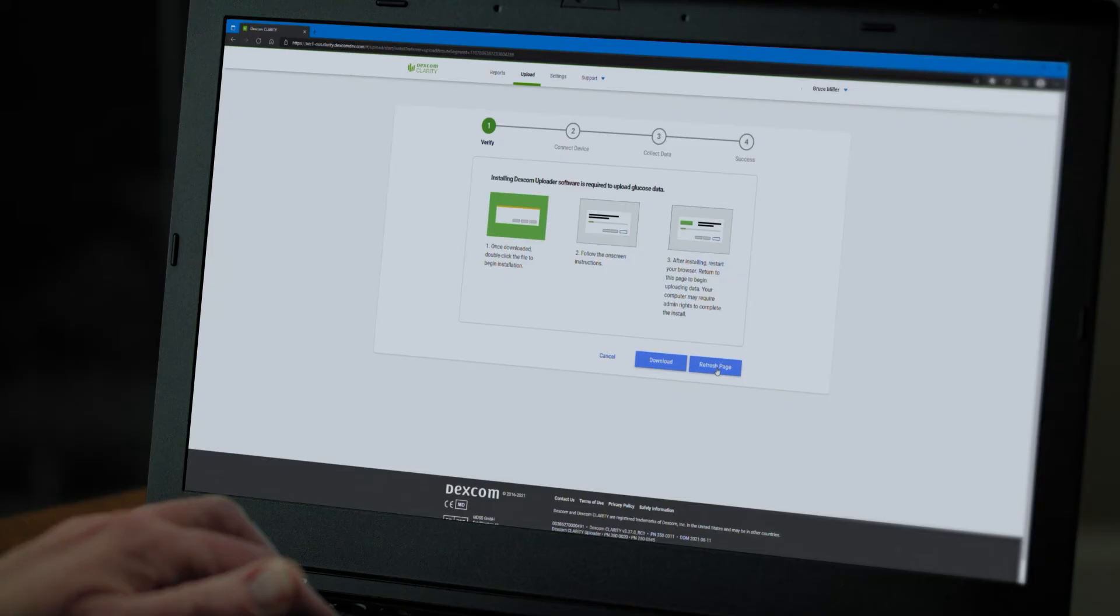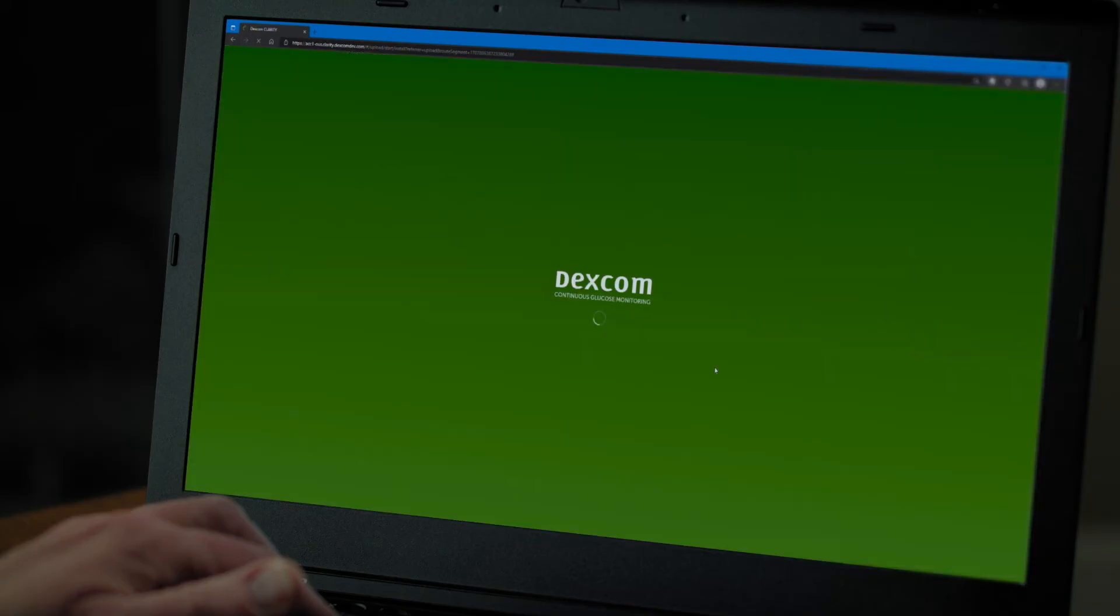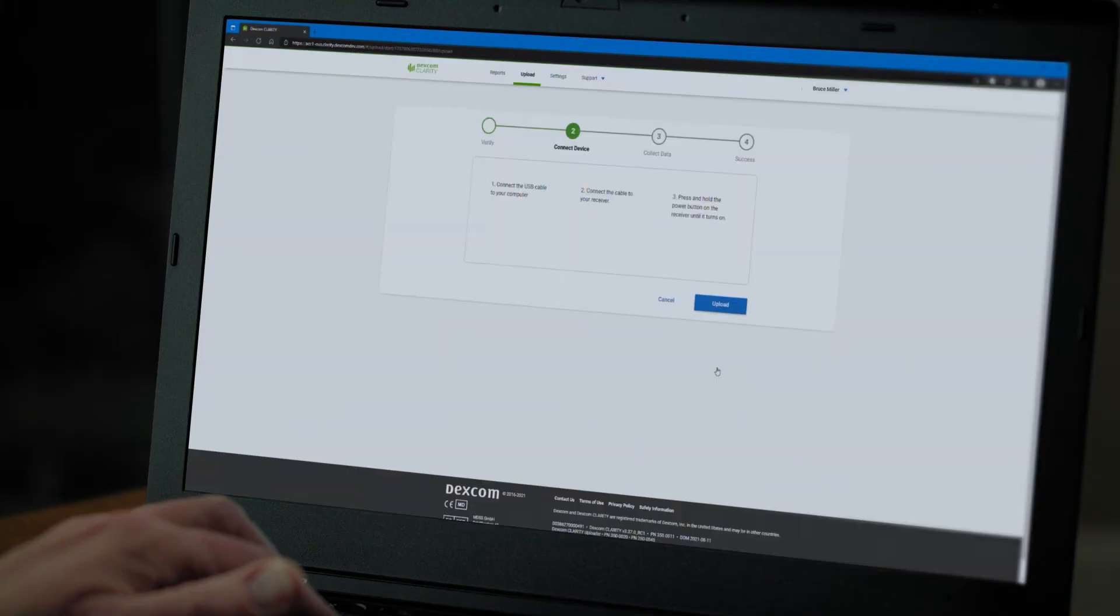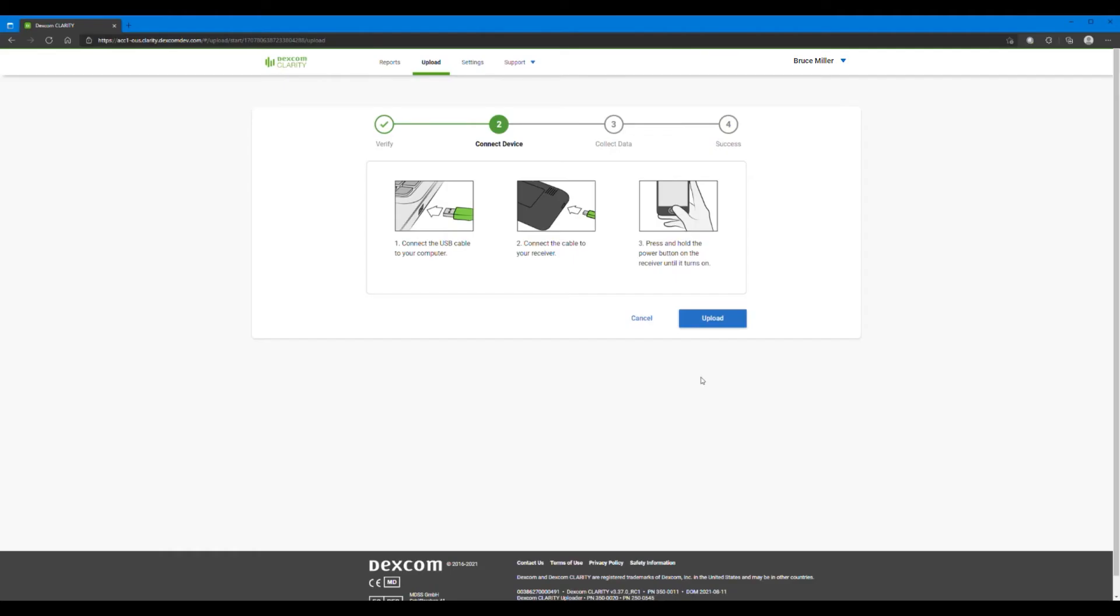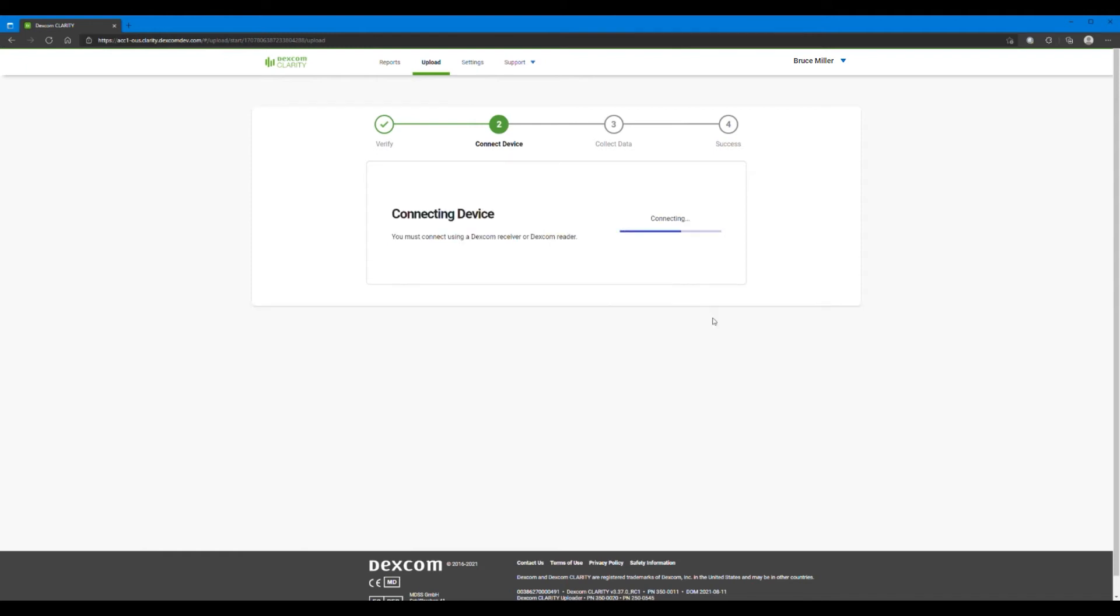When it's done, return to Clarity and refresh the page. Connect one end of the USB cable to your computer and the other to your receiver. Ensure your receiver is powered on, then click Upload. Follow on-screen instructions to complete your upload.